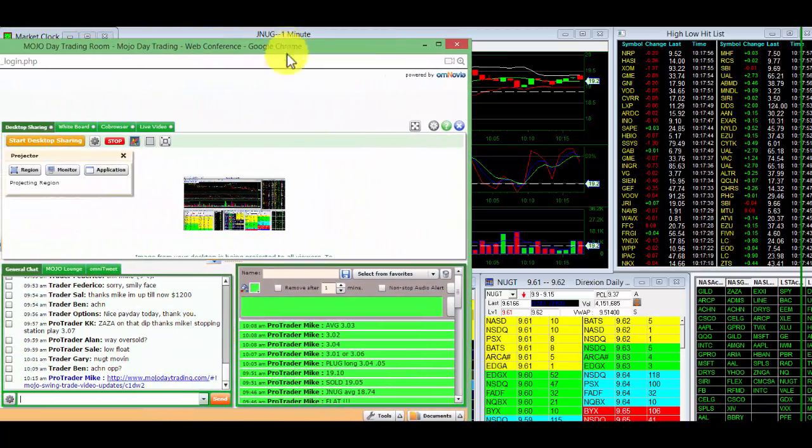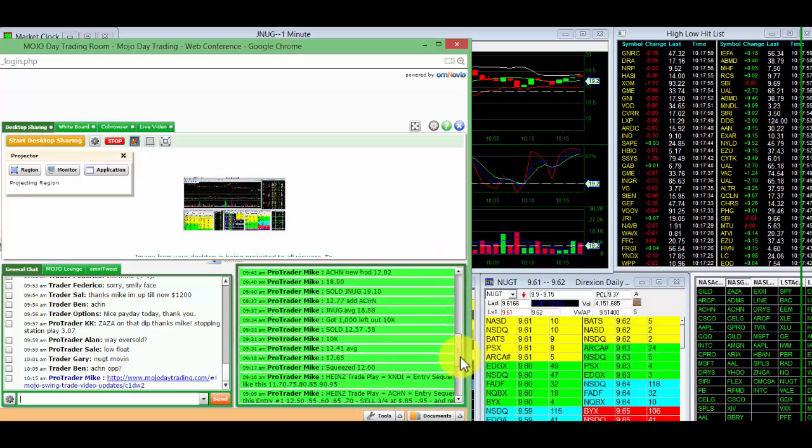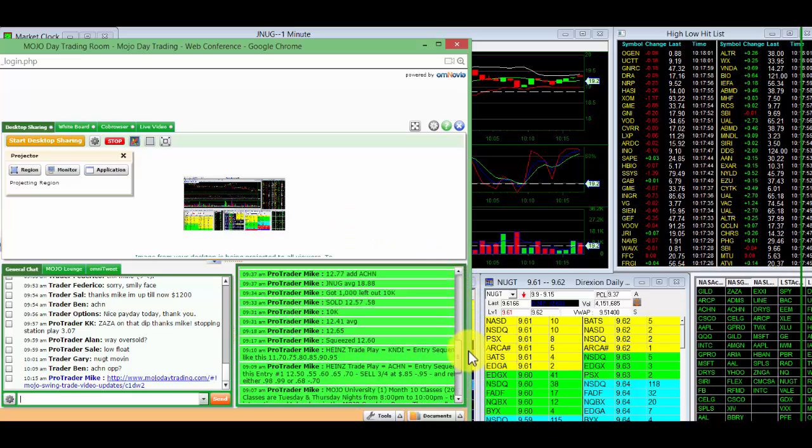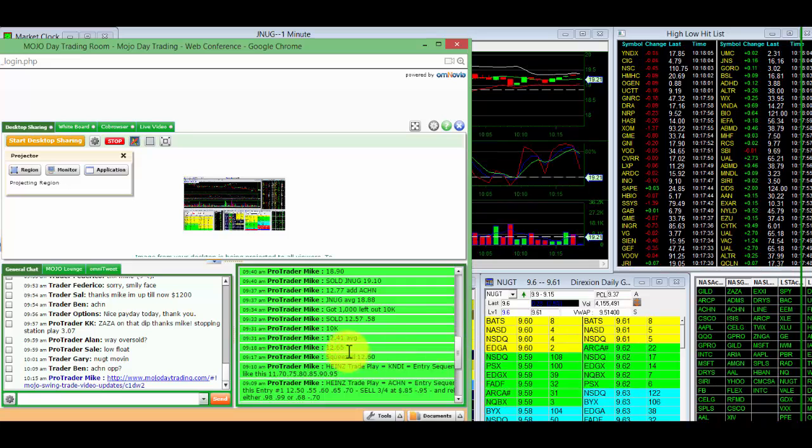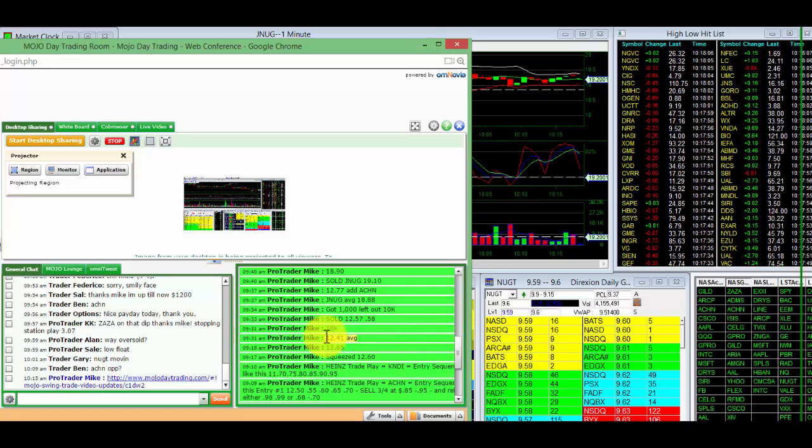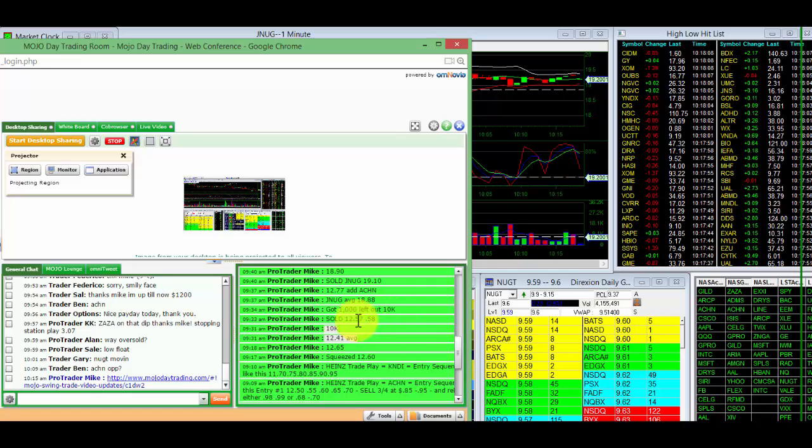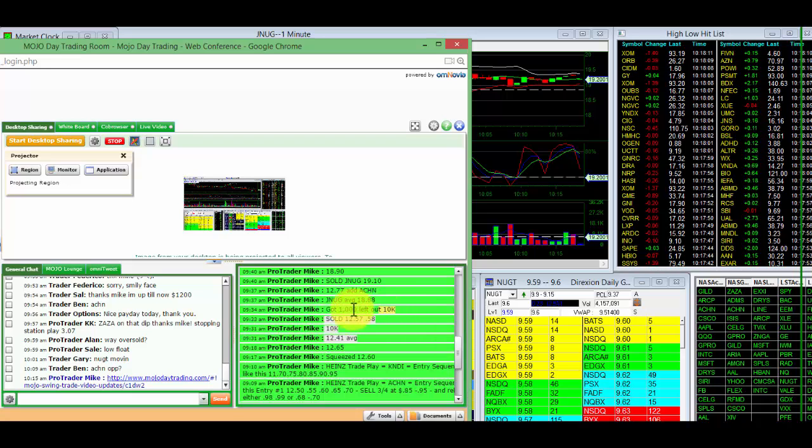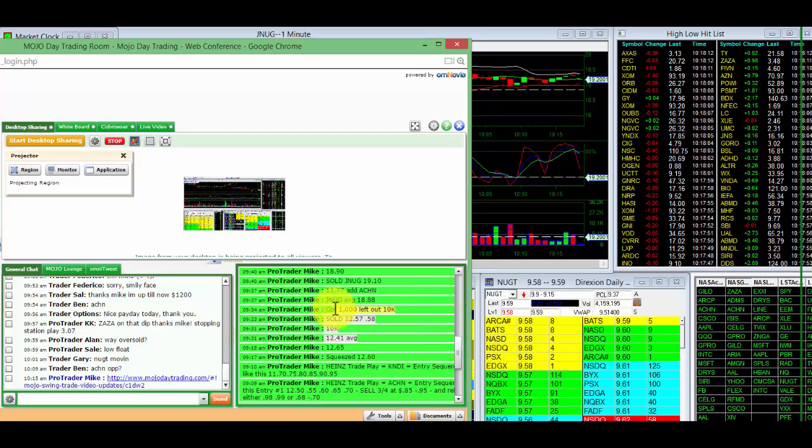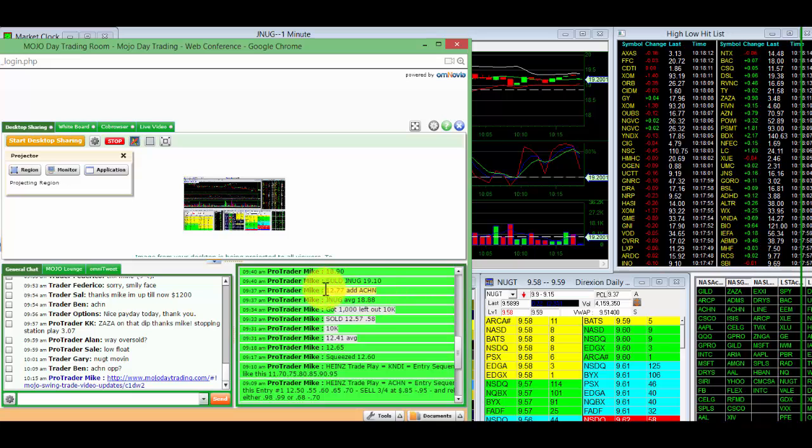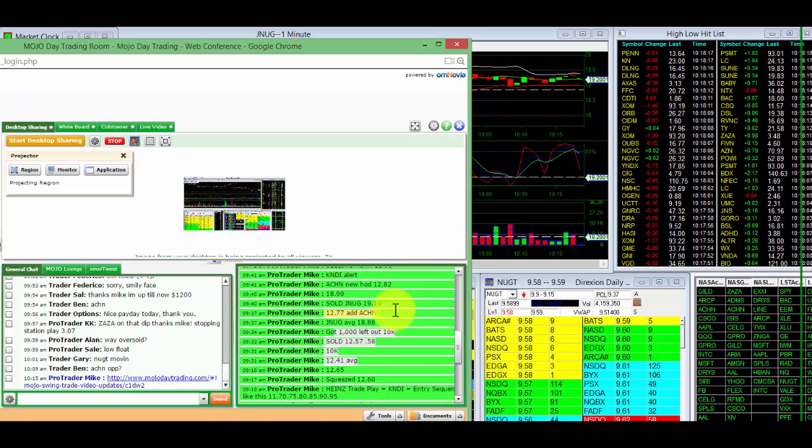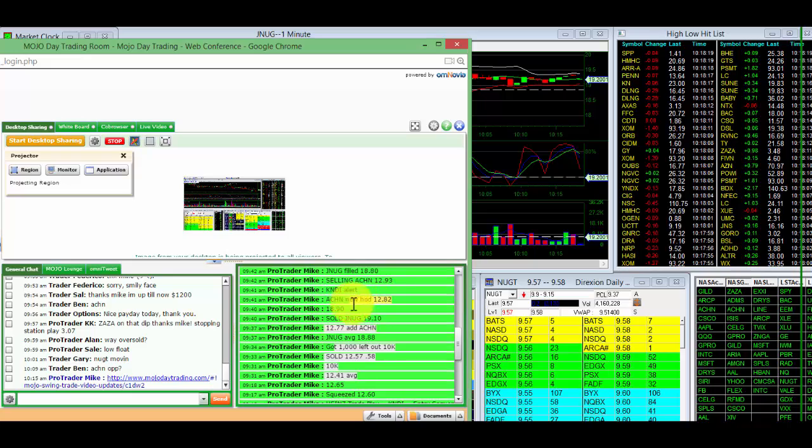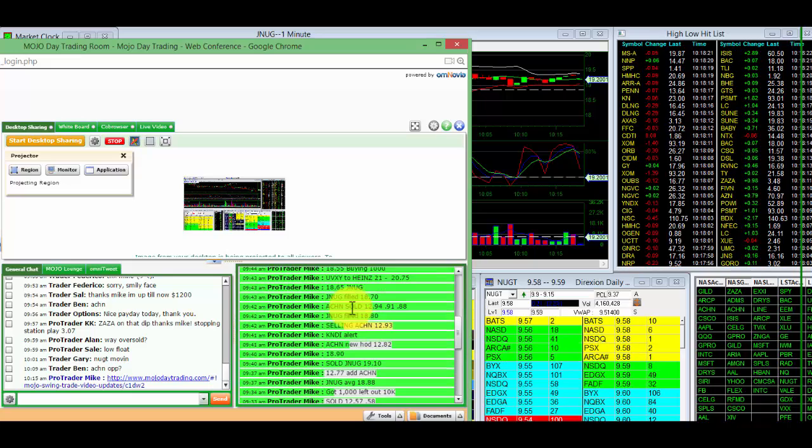Right from the open. Here's the Mojo Day Trading Room right here. And we have here today, we got the ACHN at 12.65 and a 12.41 average on 12,000 shares sold at 12.57. Got 1,000 left out of the 10. And I added back at 77 on ACHN for a new high of the day, selling at 93.